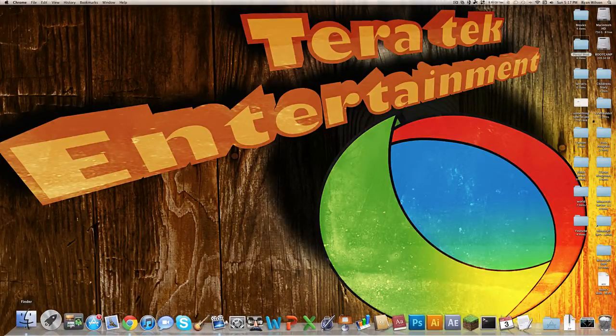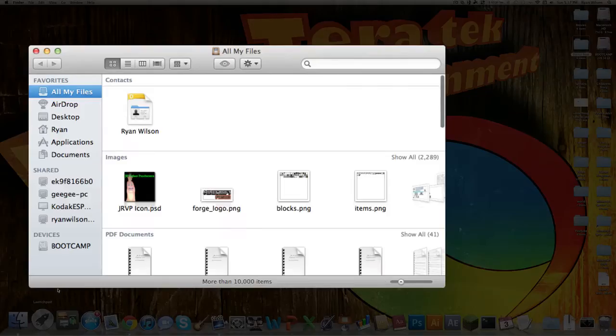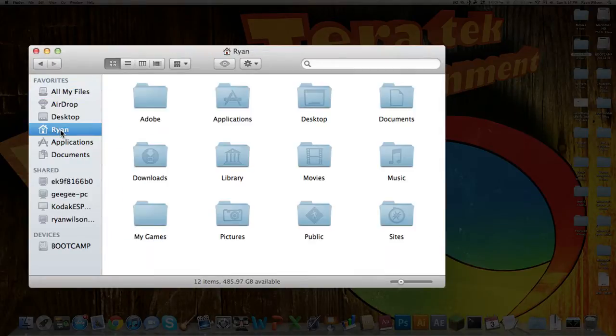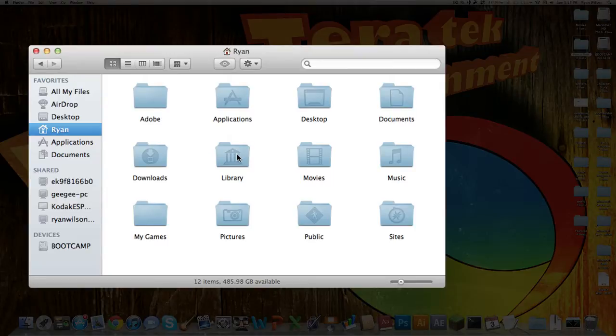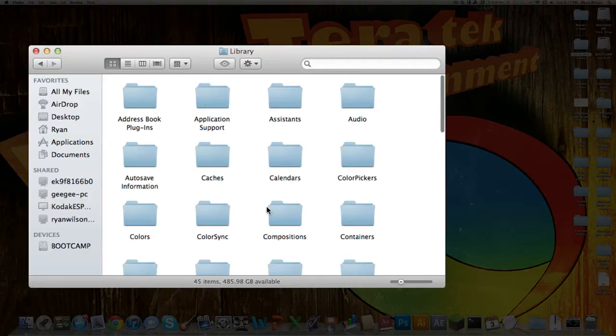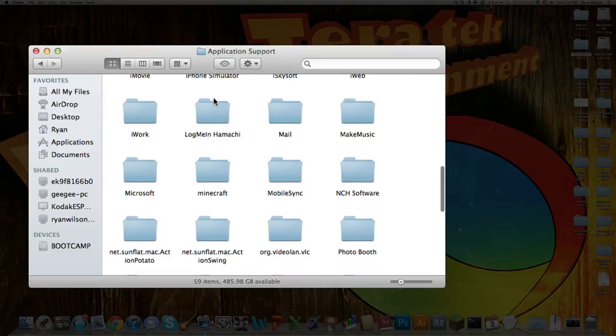Now what you want to do is get a brand new Minecraft folder. So you go into your name and then into library. If you don't have this because you're on Lion and you haven't gotten it back, I have a tutorial down in the description on how to get this back. So just double click that, go into application support, and find your Minecraft folder.